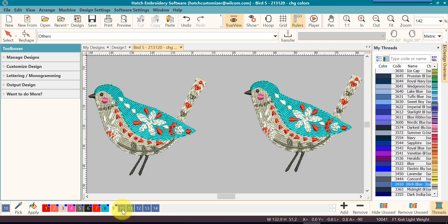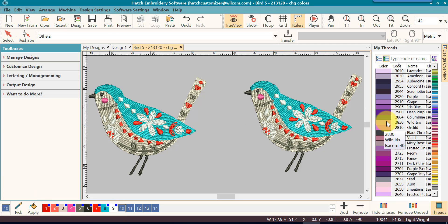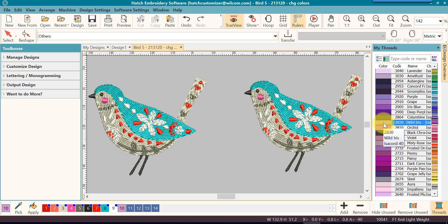So I'm going to go to the first one and select it. That's my active color. I will then go to my threads. I will find the color that I want to assign and I will double click on it.